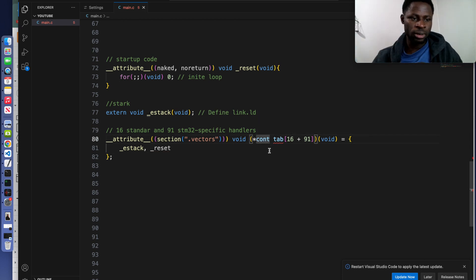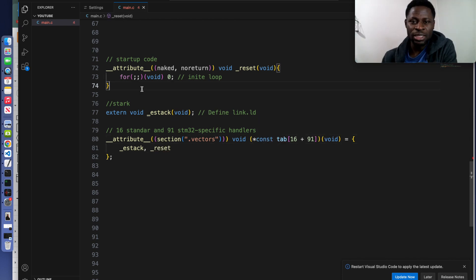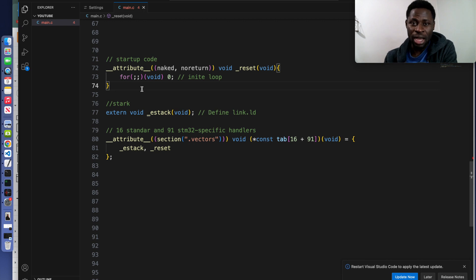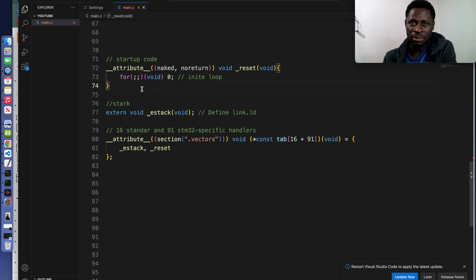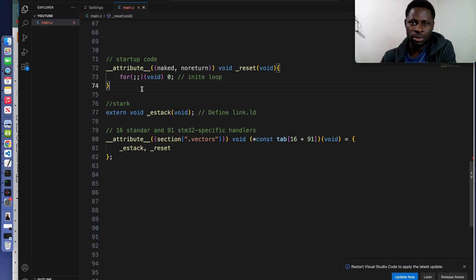This code snippet represents the minimal startup code for an STM32 microcontroller. It defines the initial entry point of the program and it sets up the interrupt vector table. As you can see something here: vector.